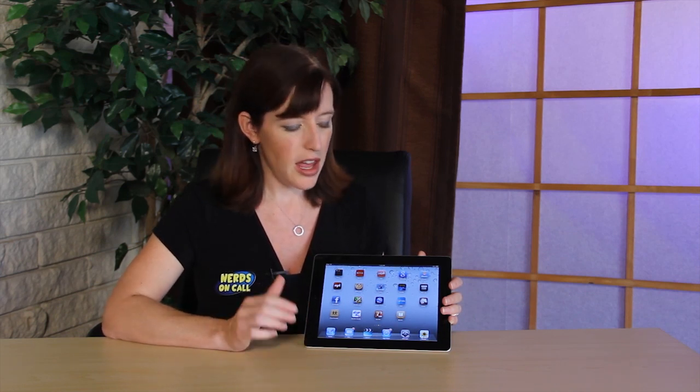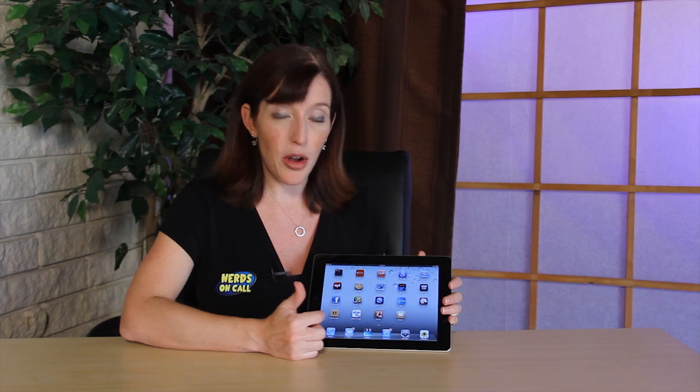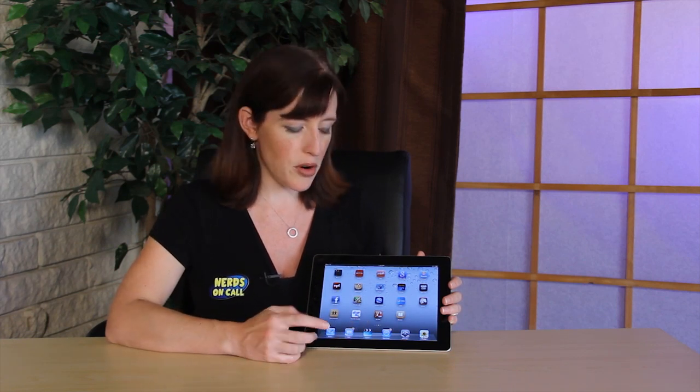There's actually quite a few different applications that you can install and use on your iPad, depending on the specifics of what you're looking for. Today I'm going to demonstrate two, just based on really what you're looking for.